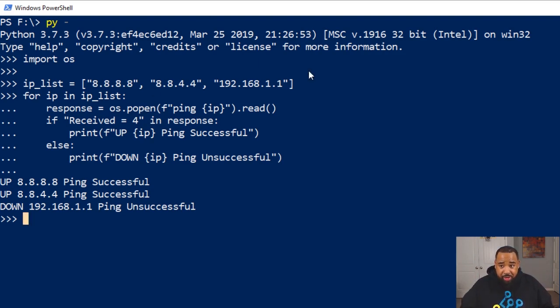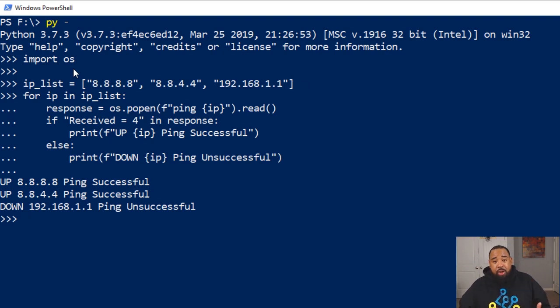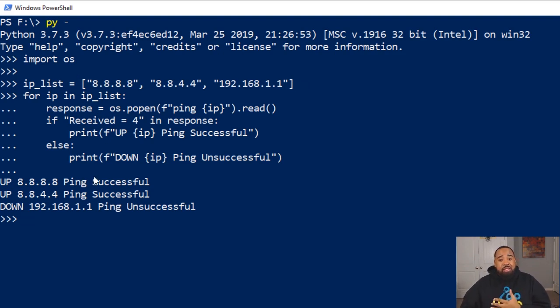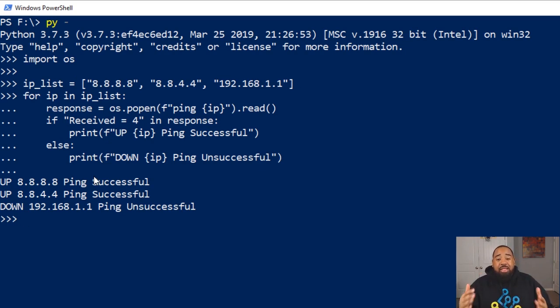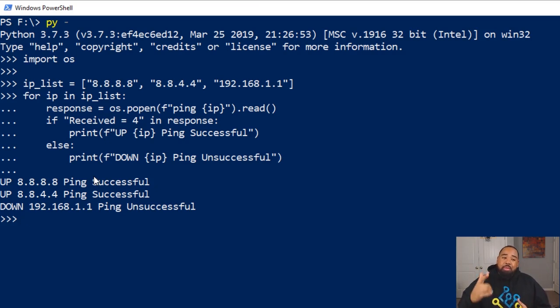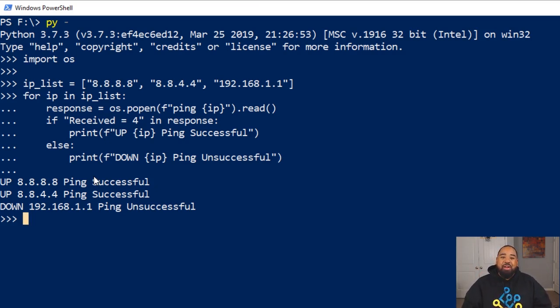You can print it out to a text document, however you want to do it. Python is very useful. If you have questions or would like to see more content like this, let me know. I hope you enjoyed this tutorial and I will catch you on the next one. Peace.